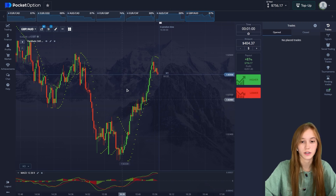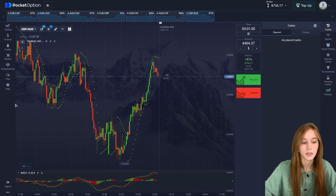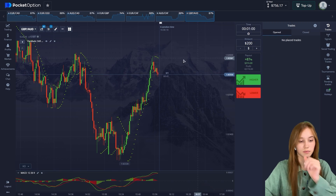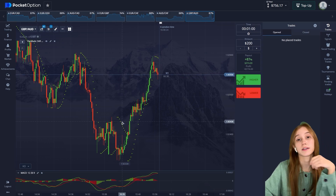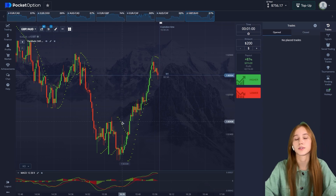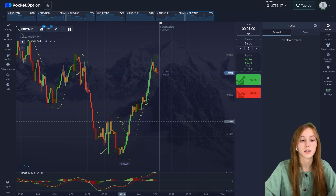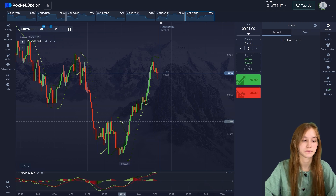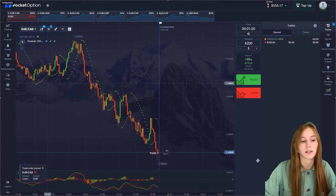Three seconds left — and yeah, successful deal as I said. We now have $756 dollars on our balance. Let's decrease our deal amount and move on to the next concept bar. I also want to advise you to follow my Telegram channel — you can find really useful information and my signals. Just go to the link under the video.